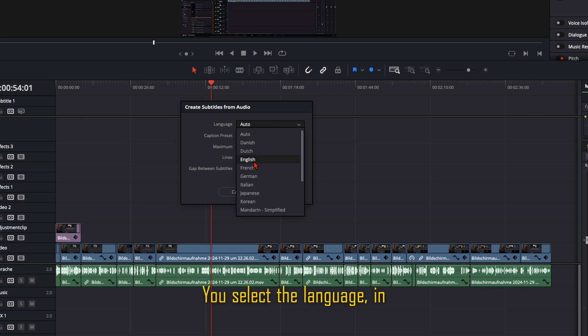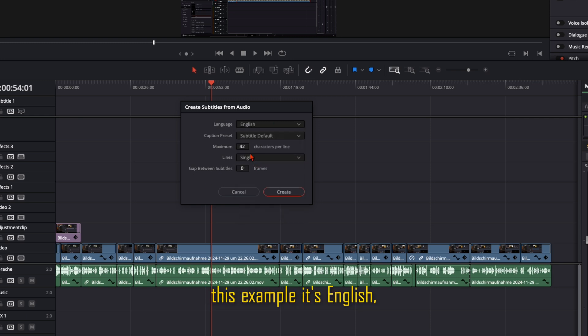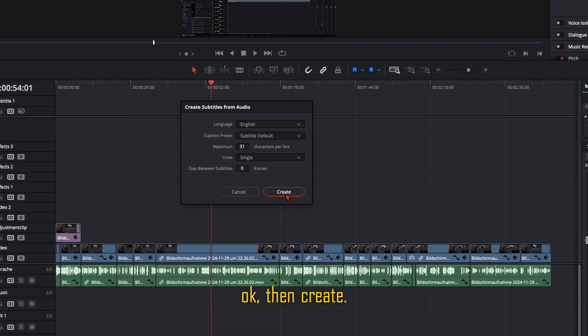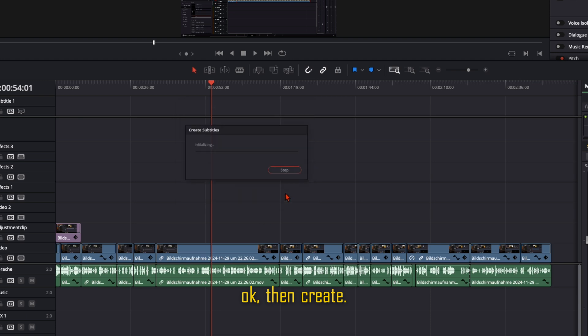You select the language. In this example it's English. Then how many characters you want to have per line. I would say like 30 is okay. Then create.